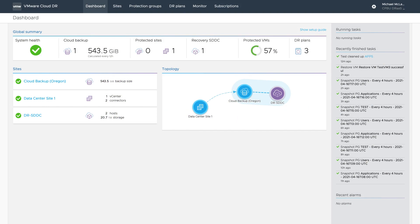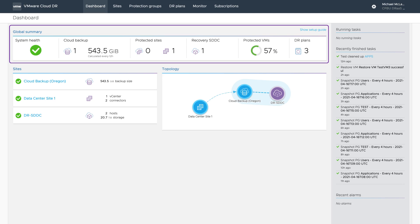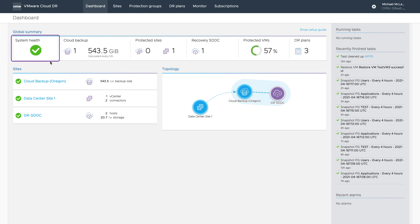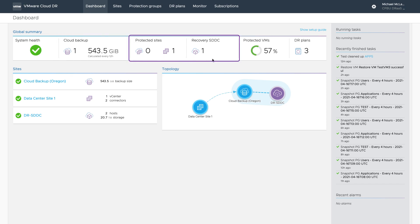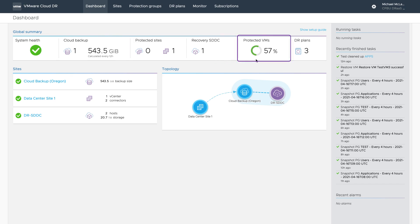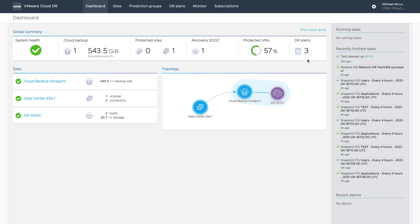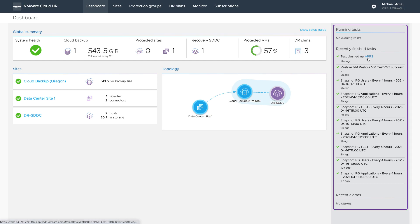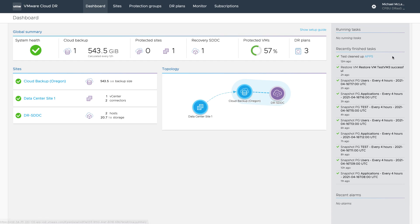Let's start at the top level in the SaaS Orchestrator dashboard. This management interface runs in the cloud independent of the configured protected sites and recovery sites, giving us a system-wide view of current components, sites, and operational status. The global summary provides a synopsis of the key components of VMware Cloud Disaster Recovery, including overall system health, cloud backup storage consumption — the scale-out cloud file system — protected sites and recovery SDDCs enabled for DR configurations, protection VM coverage based on protection groups, and DR plans in the inventory. Green check marks indicate good operational health. On the right-hand side, we see a list of currently running tasks, recently finished tasks, and any recent alarms tracking recent activity in the system.